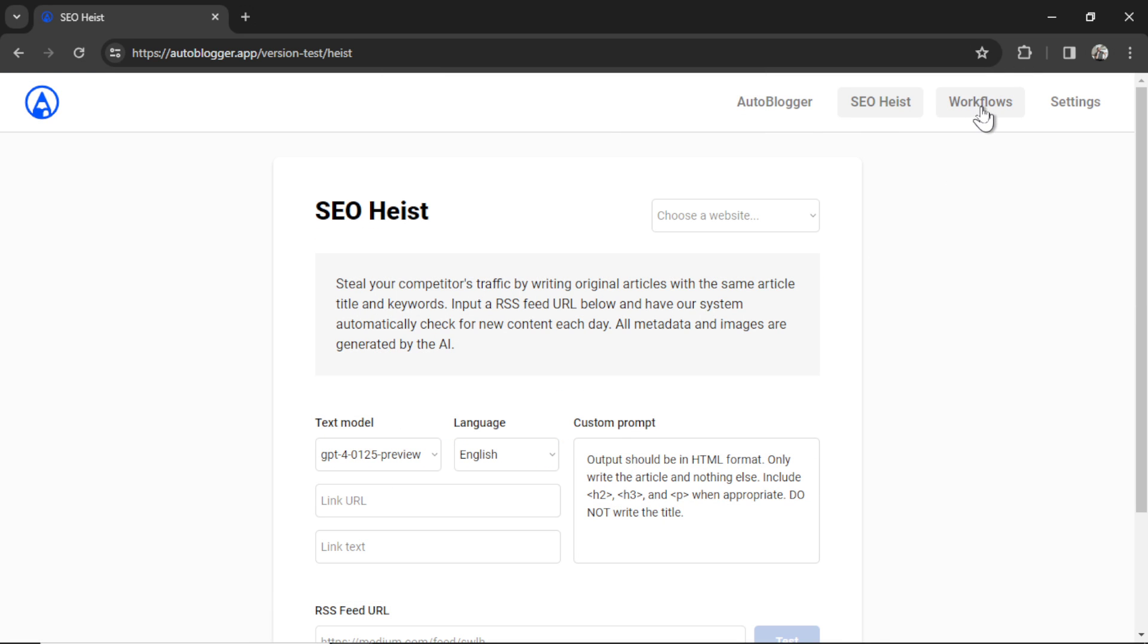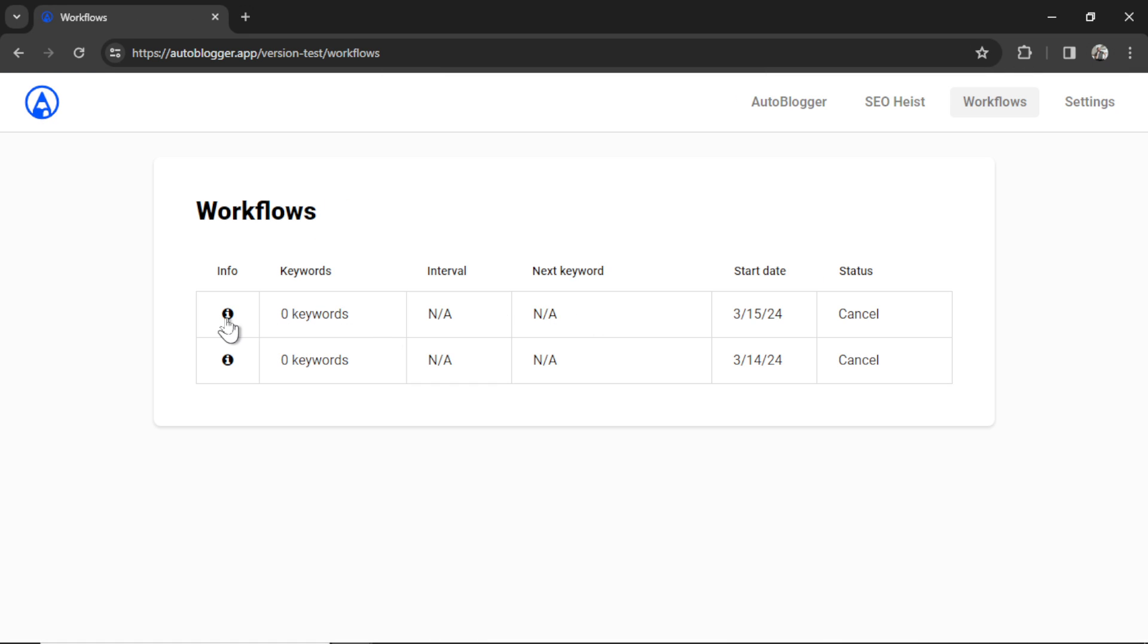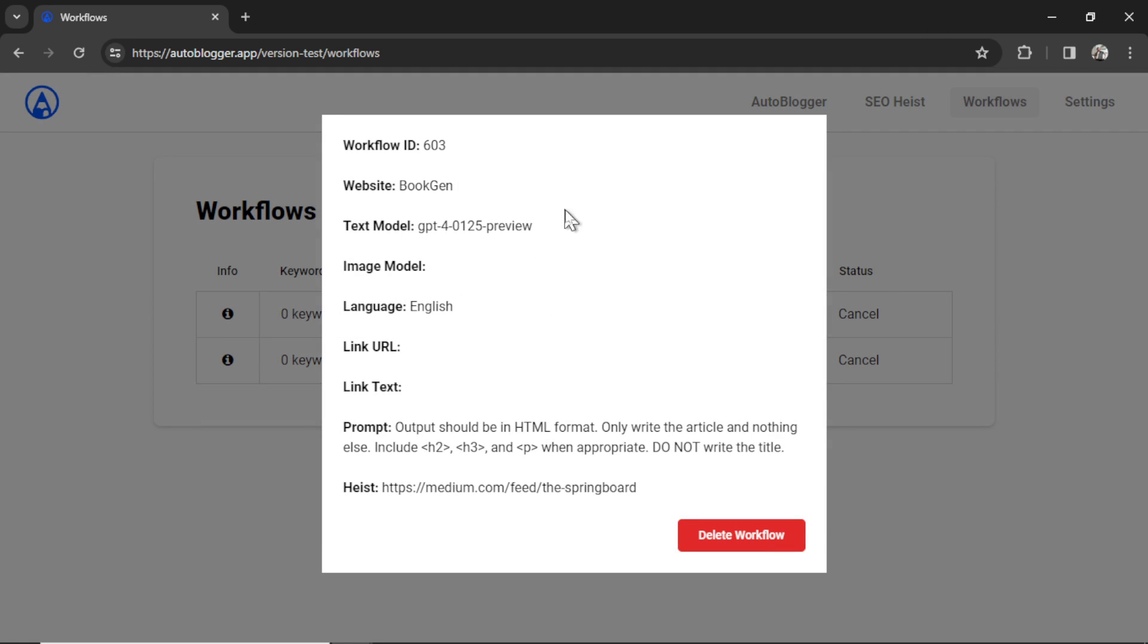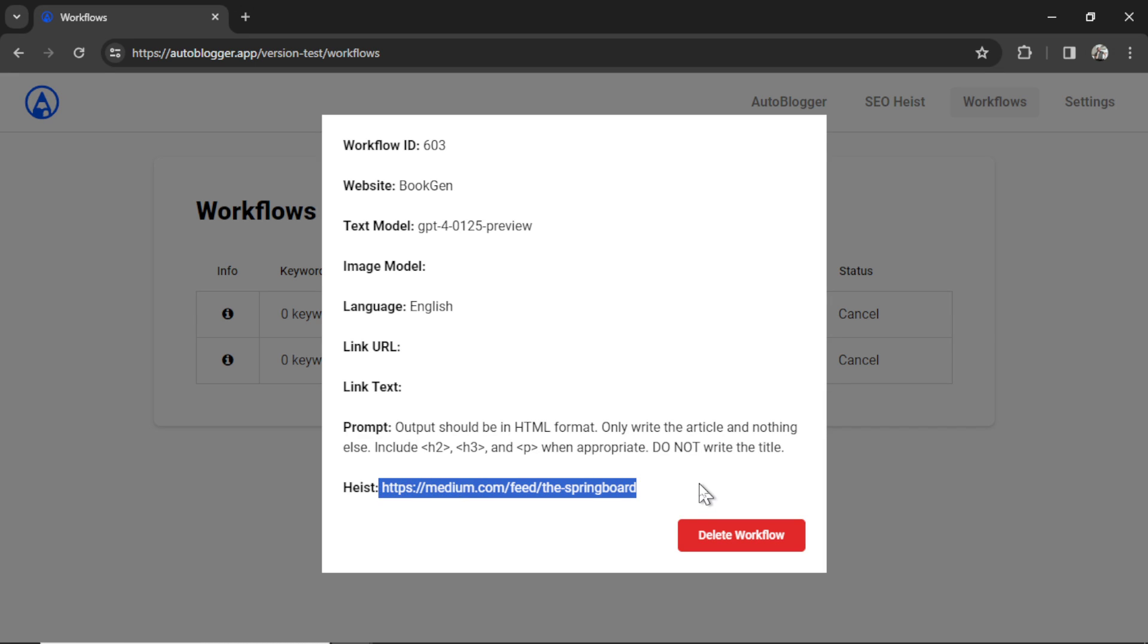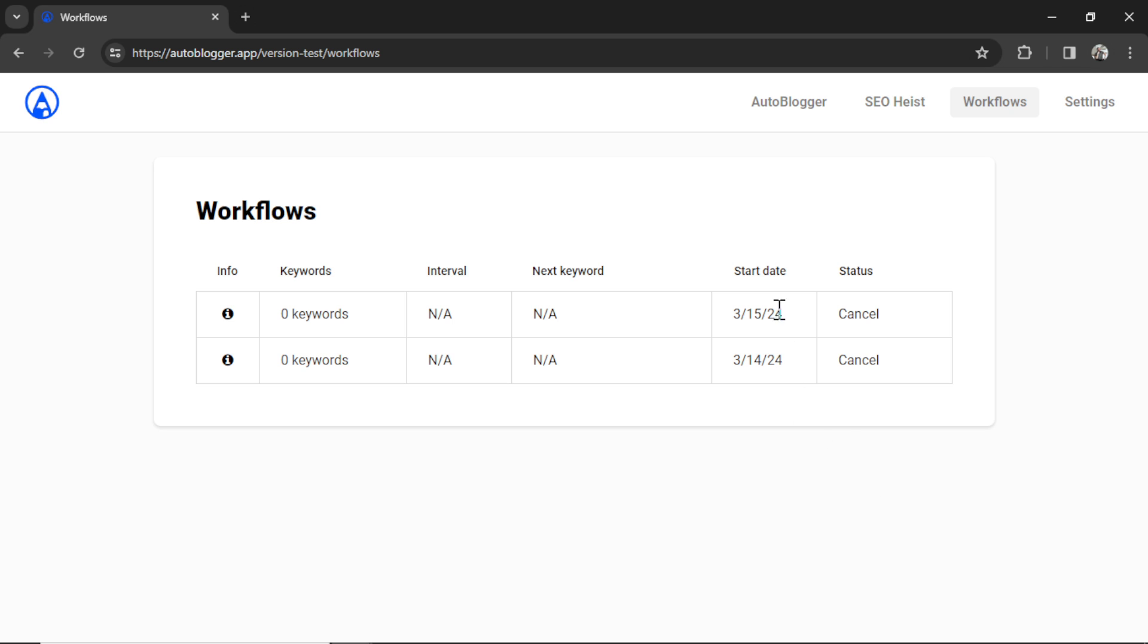And now if I go to workflows, we have this brand new workflow. I can click on the info button and it gives us some information. This is the workflow ID. This is the website we are generating for. This is the text model that we chose. I will quickly fix this to show the image model is stable diffusion. We have the language English. We didn't use a link URL or link text. This is the prompt that we used. And this is the heist URL that we are targeting. At any time, you can click the cancel button and end the SEO heist. But if you don't cancel it, it will work like clockwork every single day until you cancel it. This is an infinite workload.